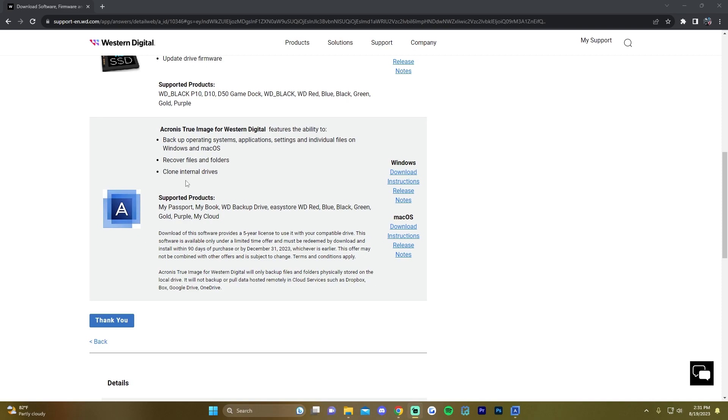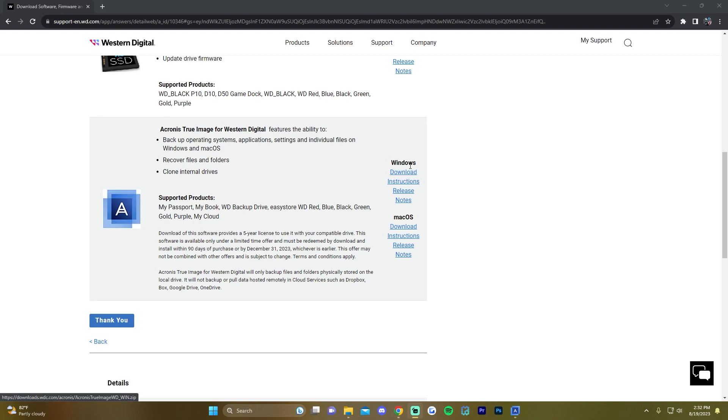First thing you want to do is go to the description and click the link that will take you to the Western Digital website which will allow you to download Acronis True Image for Western Digital. You're going to go ahead and click download either for your Windows or Mac device and install it.